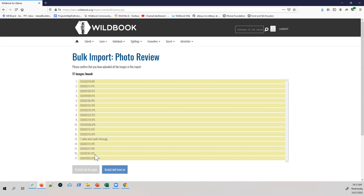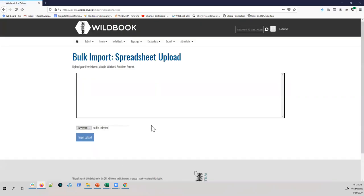On the photo review page you'll see all images uploaded via the bulk import process. This is why you need unique file names — this list will contain all images you upload going forward. The nice thing is when you click accept and move on, you can do the spreadsheet import for a subset of images, and the rest will still be there when you want to come back and do it again.